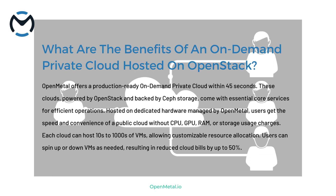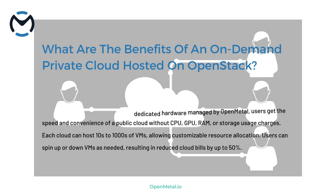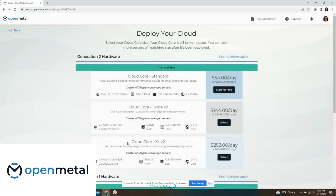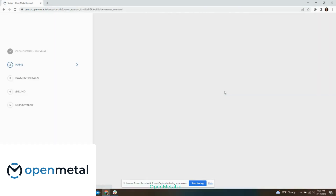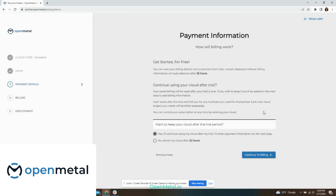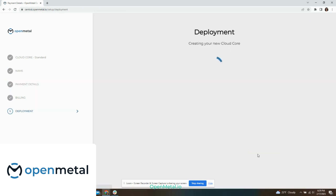Let's explore the benefits of an on-demand private cloud hosted on OpenStack at Open Metal. You can have a production-ready, on-demand private cloud up and running in less than 45 seconds. Our OpenStack clouds come with self-storage and all the core services recommended for efficient day-to-day operation. When you choose Open Metal, you get a private cloud hosted on hardware allocated specifically to your cloud — while we handle the hardware management, it's like having the speed and convenience of a public cloud with the security and control of a private cloud.